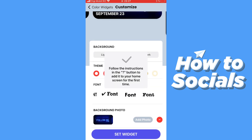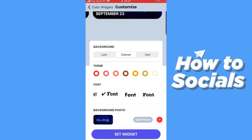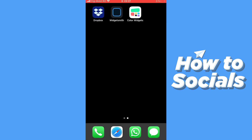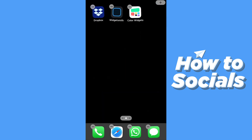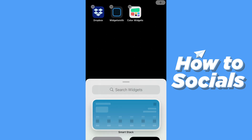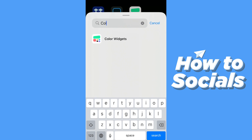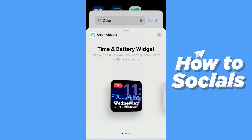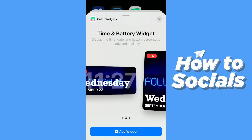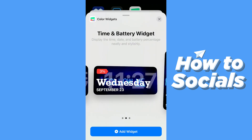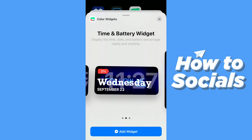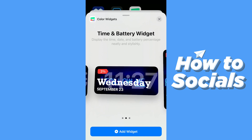Now they tell you exactly what to do, but I'll show you: press and hold on the screen, click on the top right corner. You can search for Color Widgets here. Make sure you remember what type of widget you created, then tap Add Widget.